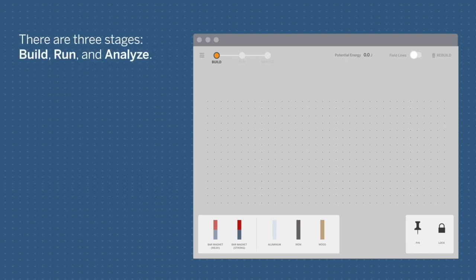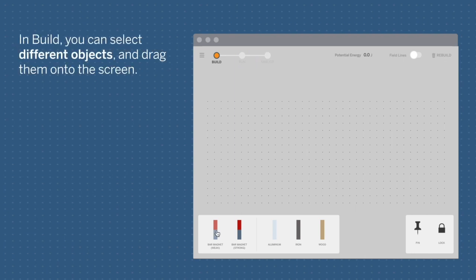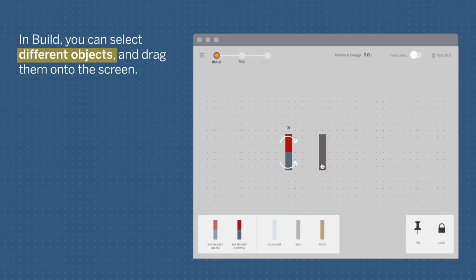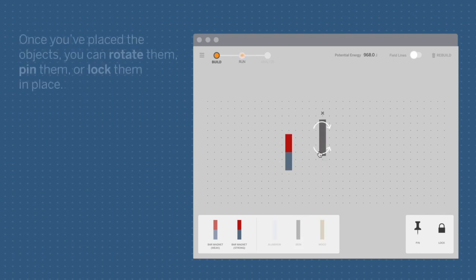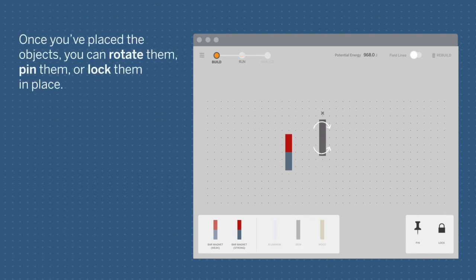There are three stages: Build, Run, and Analyze. In Build, you can select different objects and drag them onto the screen. Once you've placed the objects, you can rotate them, pin them, or lock them in place.